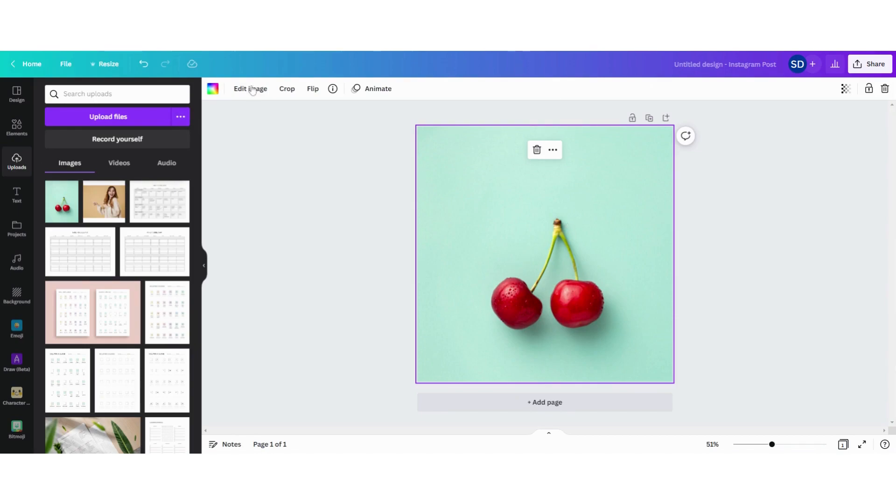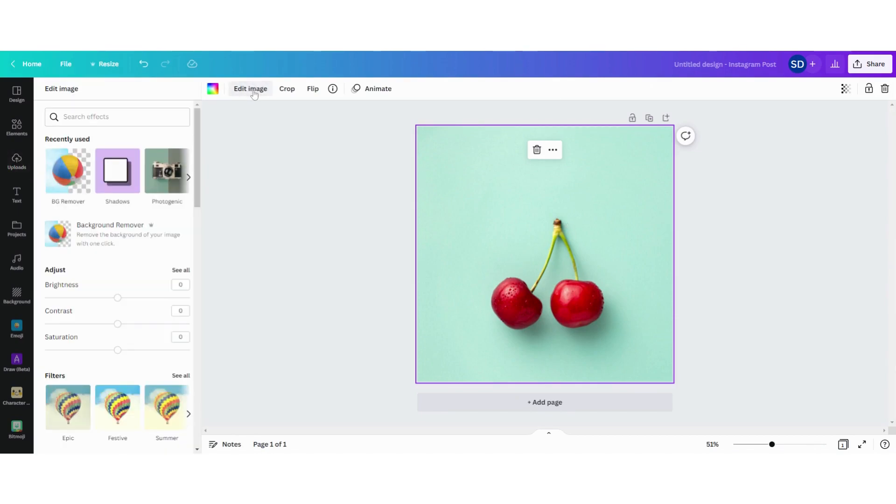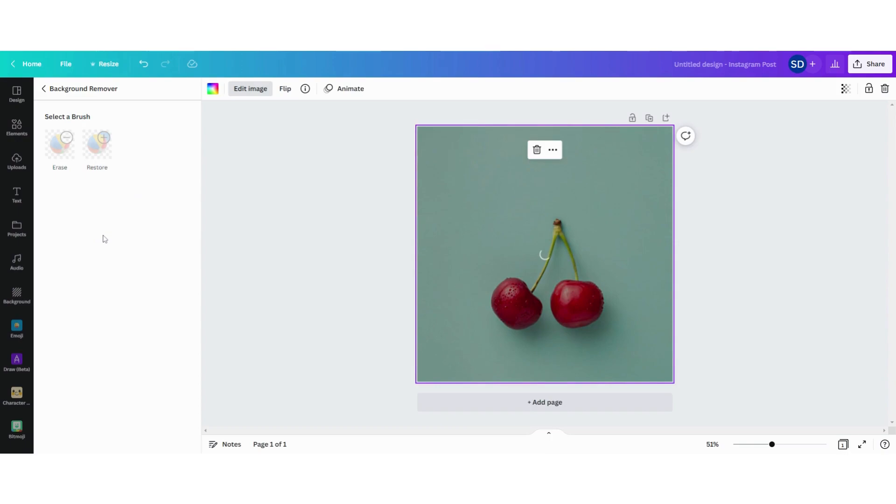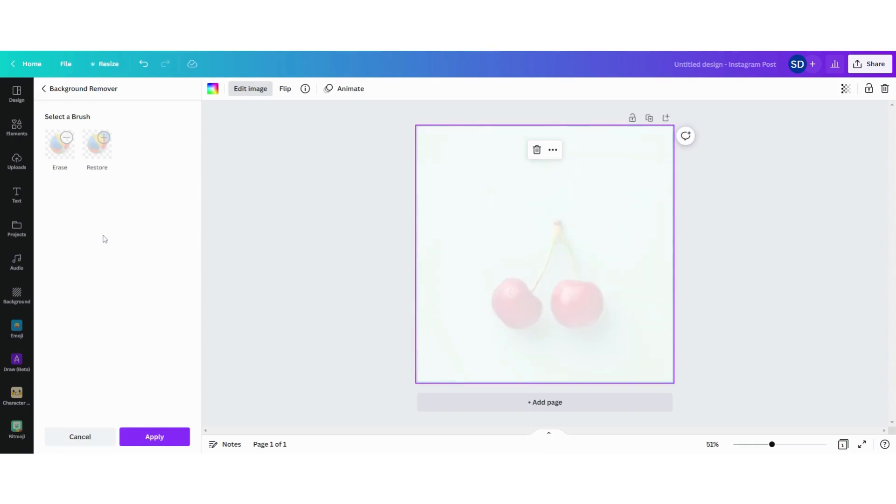Then click on 'Edit image' and you can see 'Background remover.' You can see this little crown here, which means this function is only available for Canva Pro users. But I'll place a link in the description box below so you can use the free trial. Click on your picture, then on 'Background remover,' and just like that the background is removed. It's that easy with Canva.